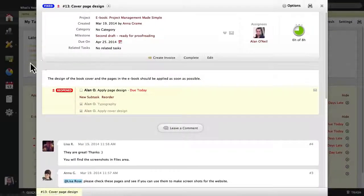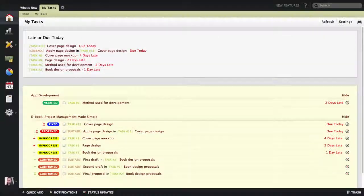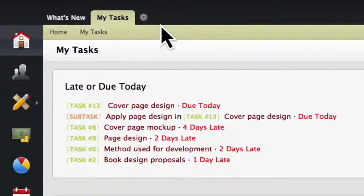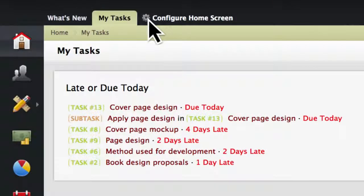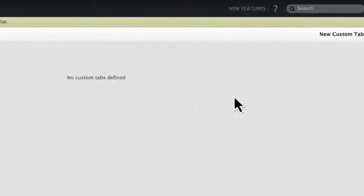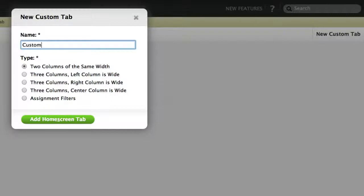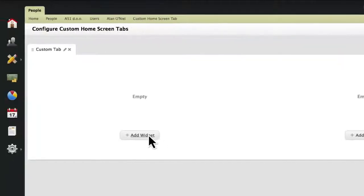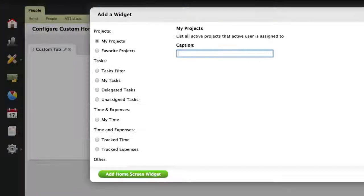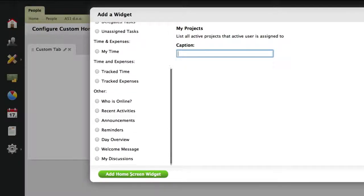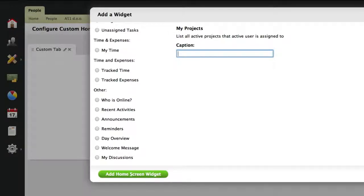The home screen can also be customized with additional tabs. Simply click on the cogwheel icon to add a new tab layout. We can populate the custom tabs with widgets that display projects, different kinds of tasks, tracked time or expenses, system notifications, and discussions.